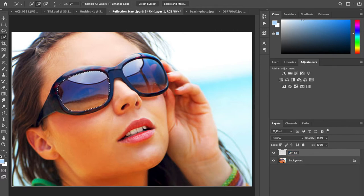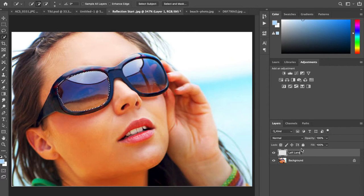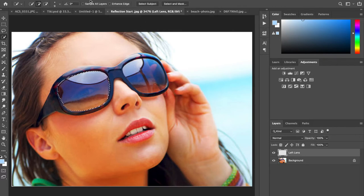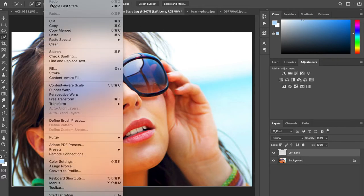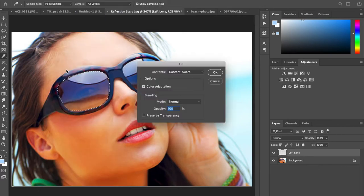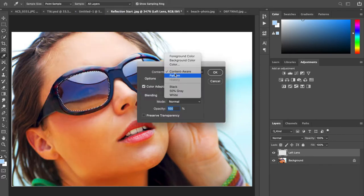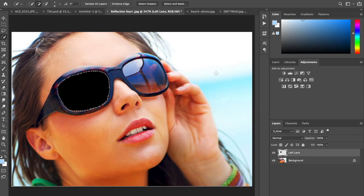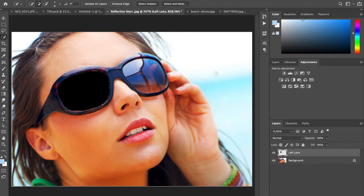Now we're moving on to step three. We are going to be on this left lens layer, it should be highlighted, and we are going to fill it with black. I'm gonna do mine this way, different than the directions. I'll do edit fill, select black.